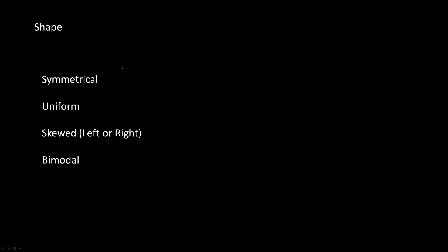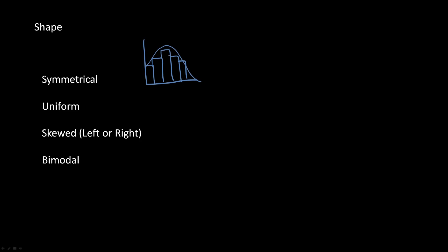The fourth way to describe a numerical graph is the shape, and there are four different shapes. The first is a symmetrical graph — you could fold the graph and it would be relatively the same on either side. The second is a uniform graph, where every single value is around the same height, and they're all similar in value. There's a bit of leniency in calling a graph uniform.